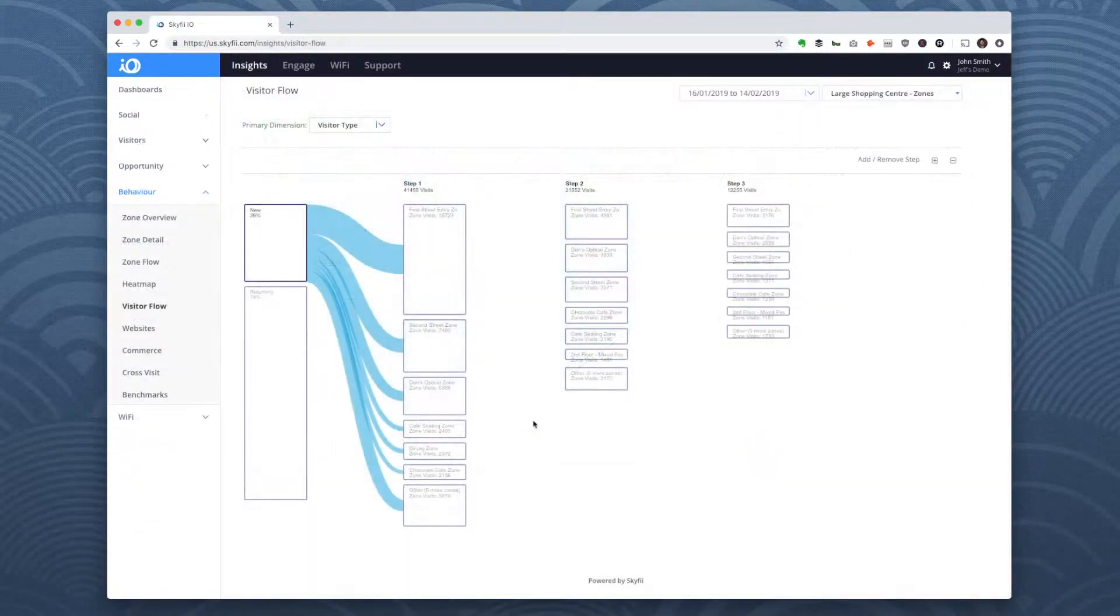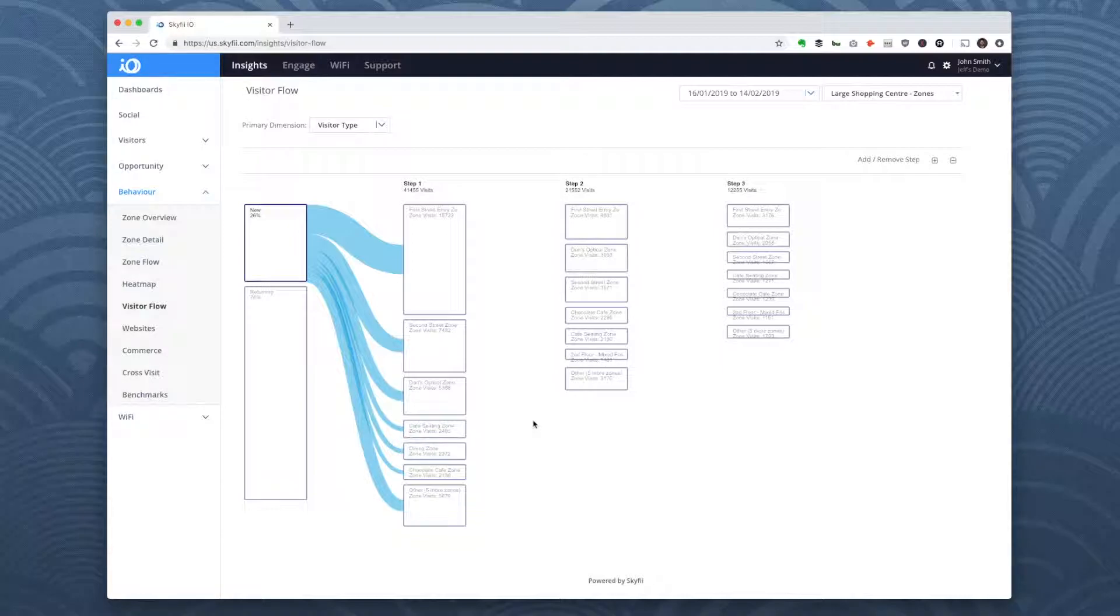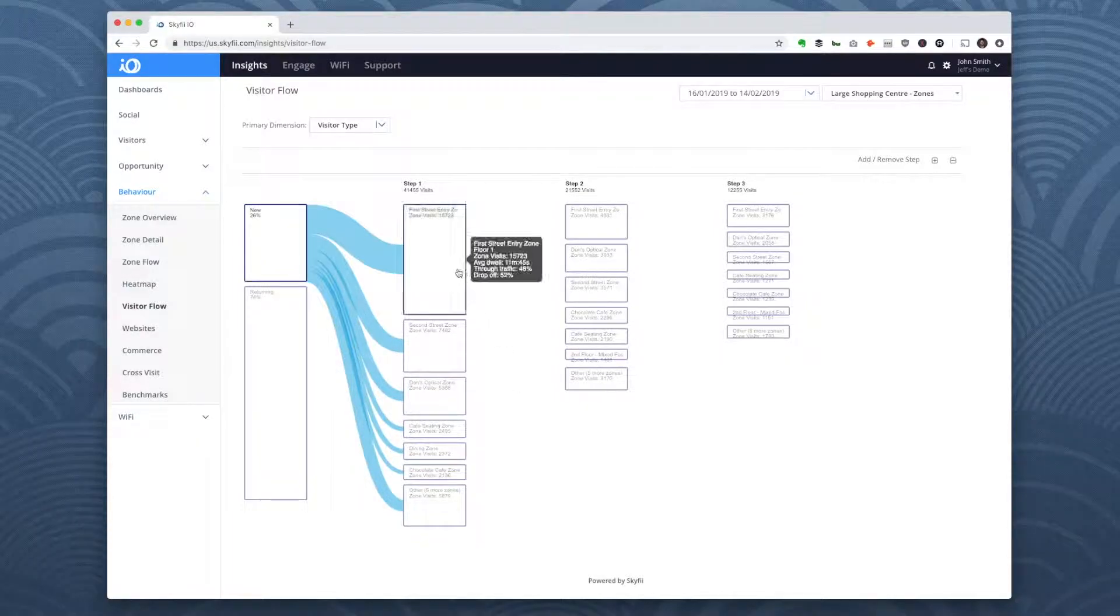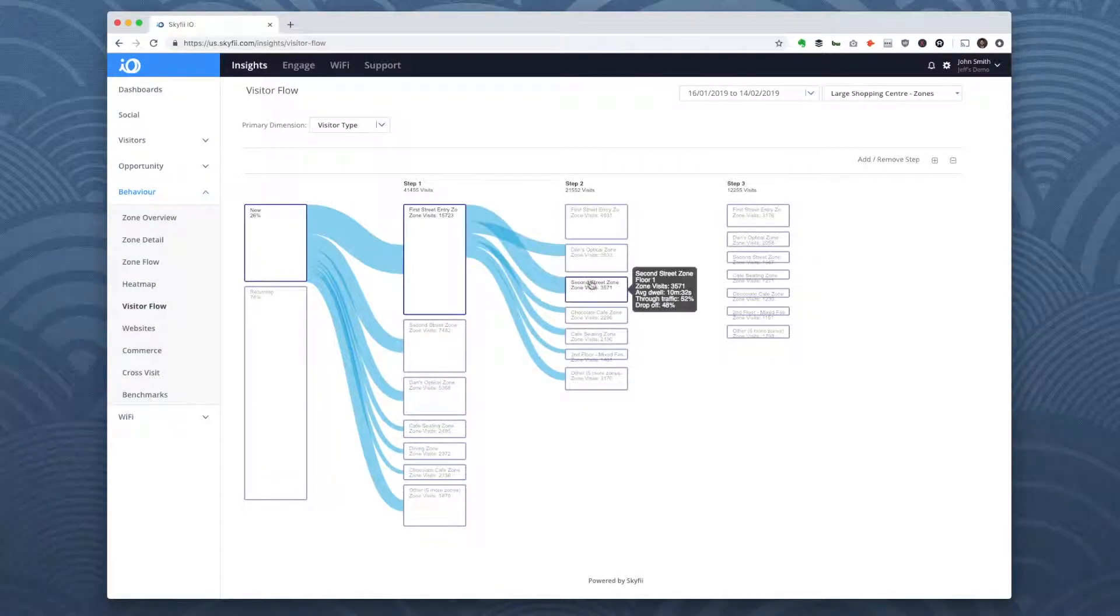I'll show you two reports that will help you see how visitors move throughout these zones. The first is called visitor flow. In visitor flow, you can highlight a specific zone to see what people do next and add and remove zones to get a more detailed view.